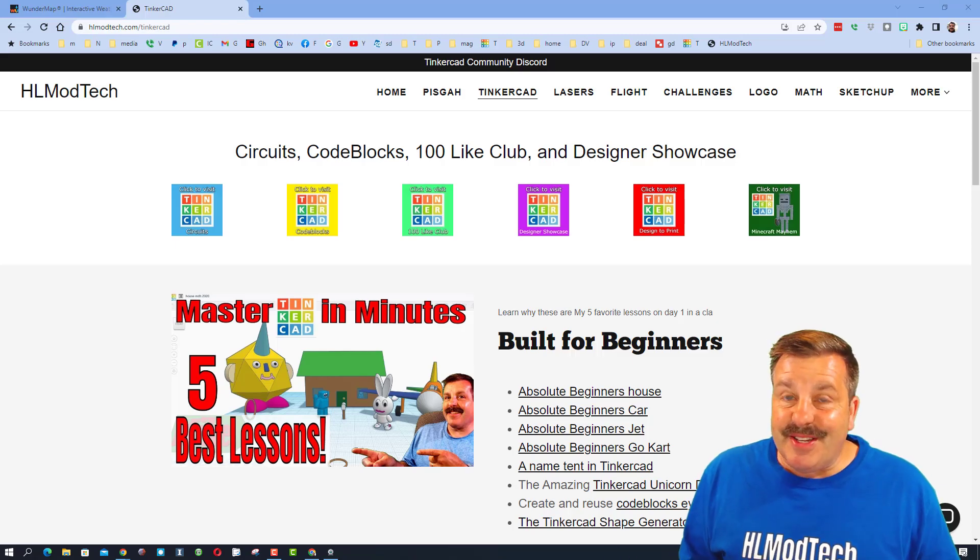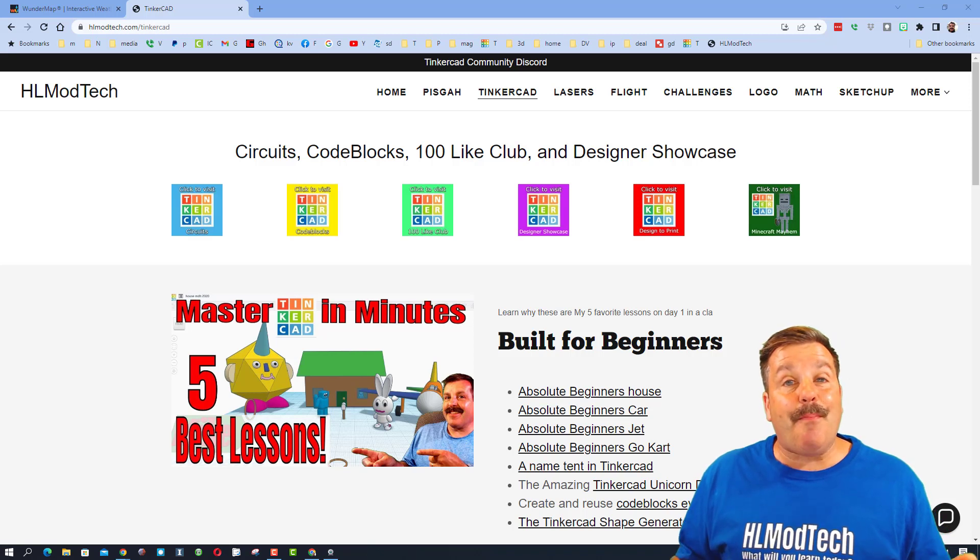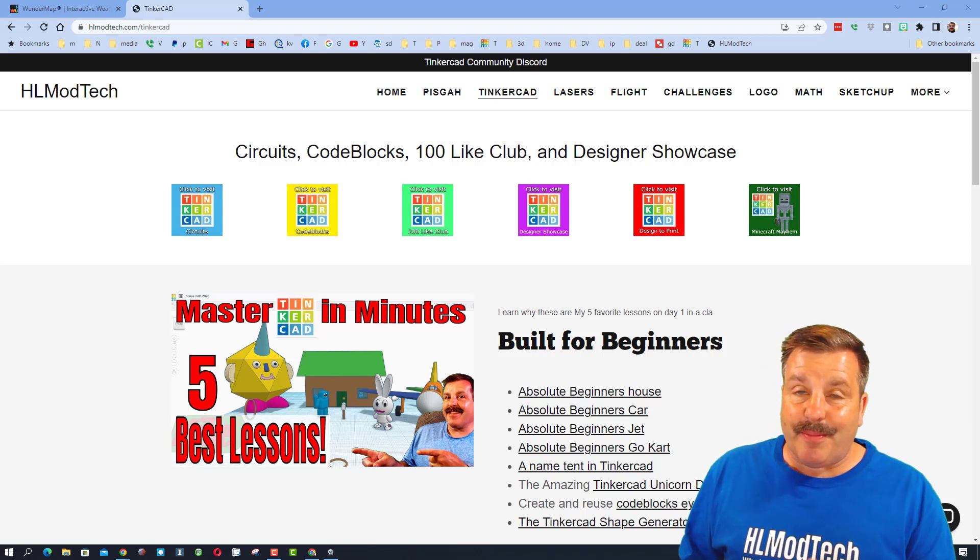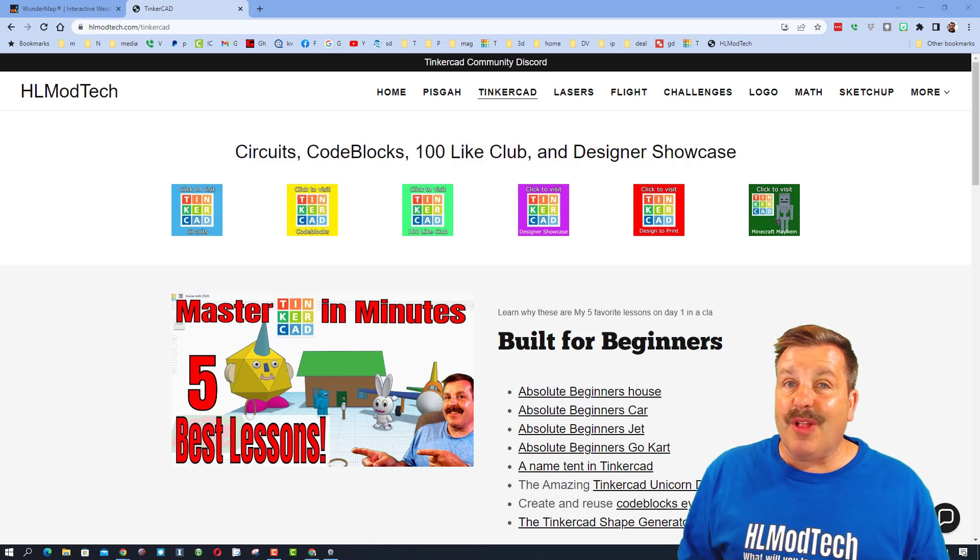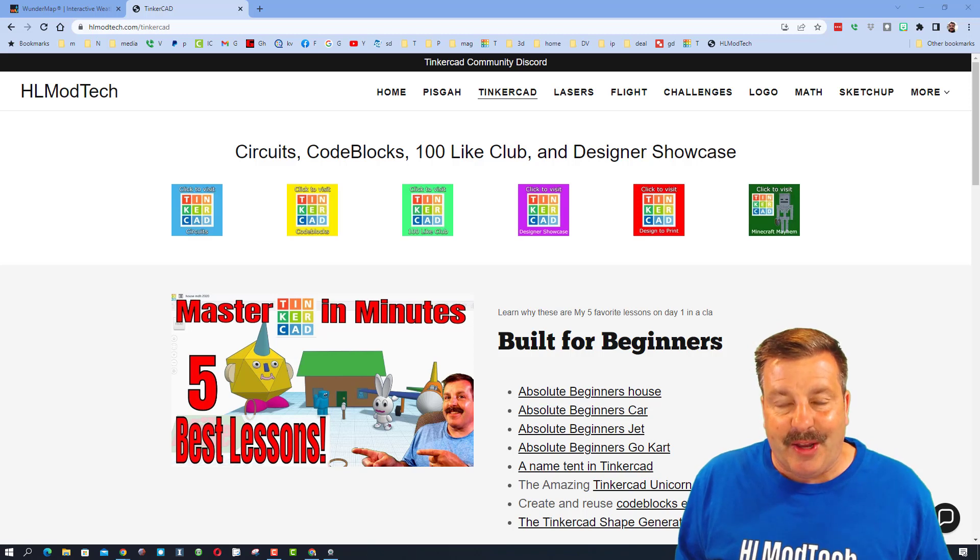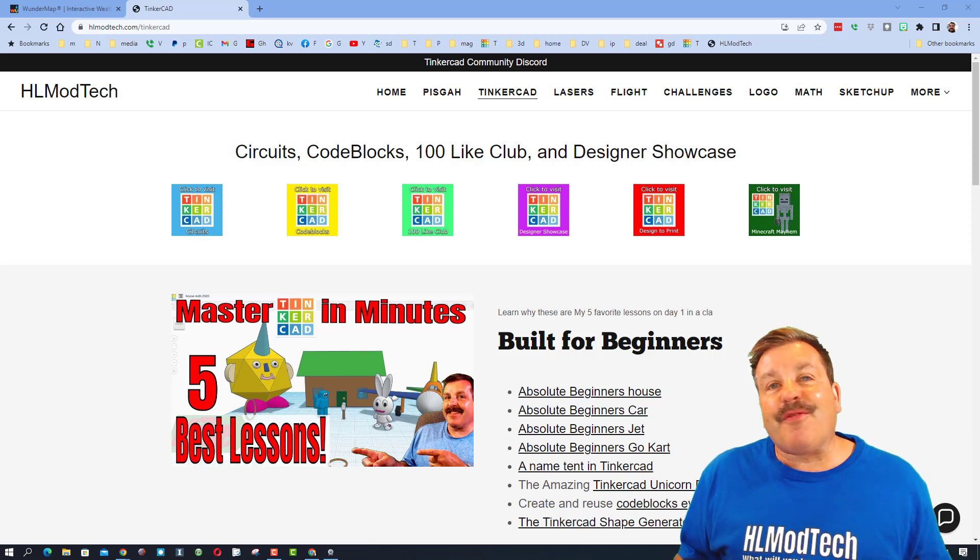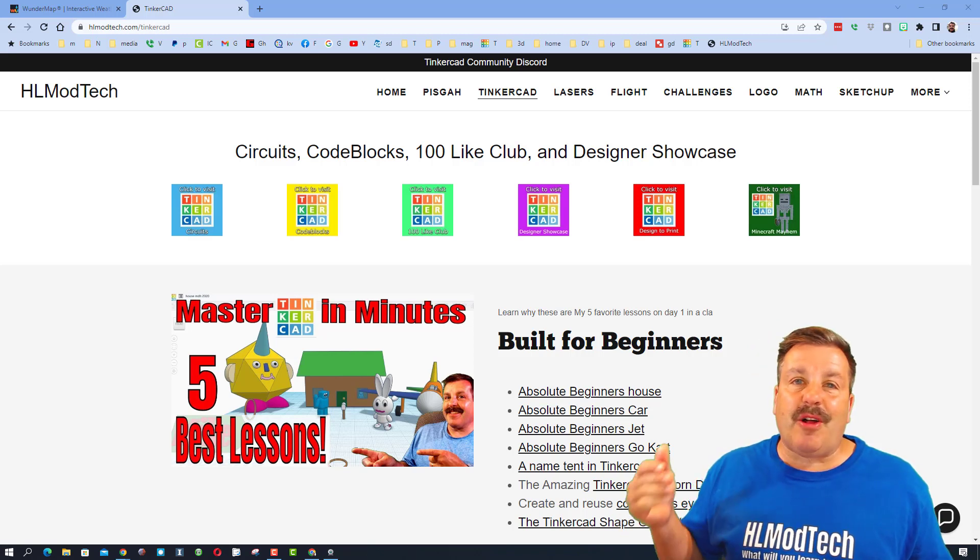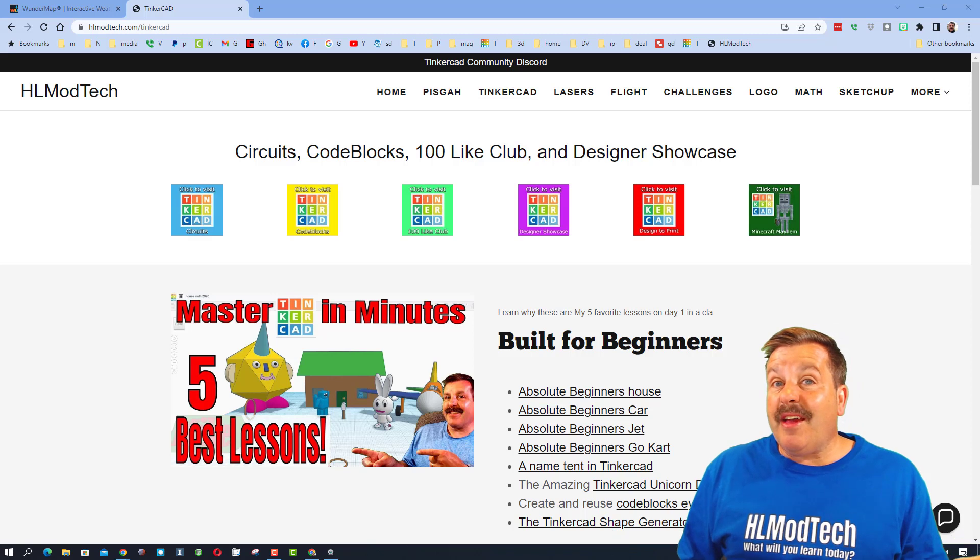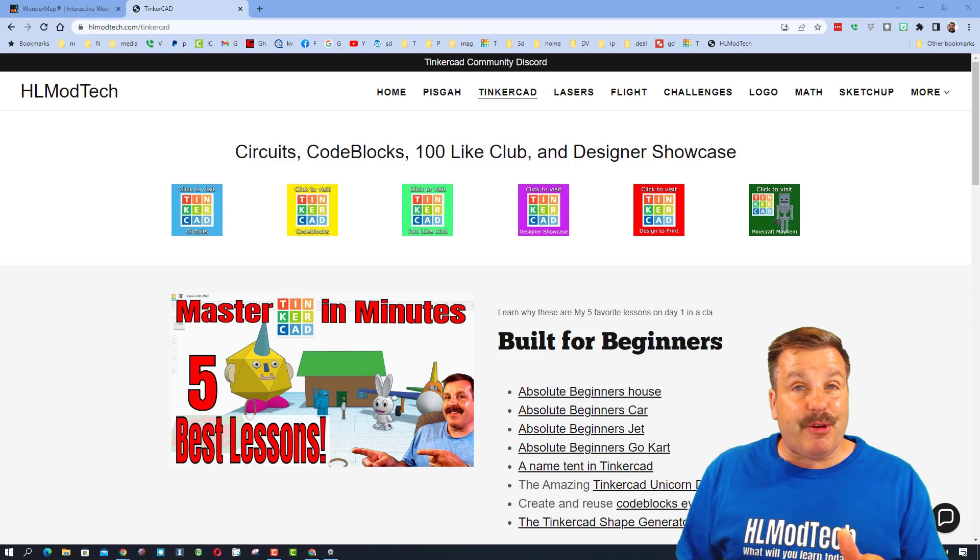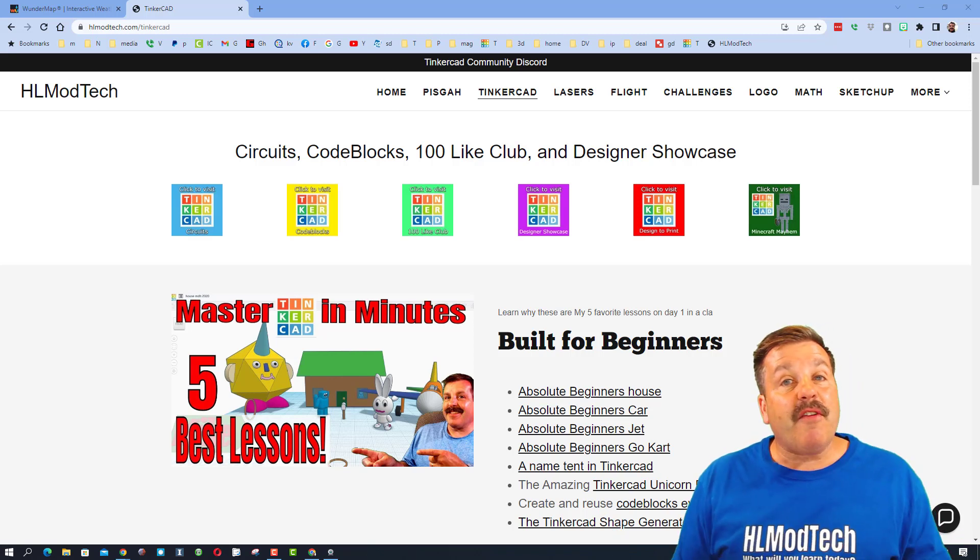Good day, friends. It is me, HLModTech, and I am back with another episode of Tinkercad TV. So let's get crackin'. Friends, remember, Tinkercad TV is all about showing you amazing designs and hopefully inspiring you to make amazing designs yourself.